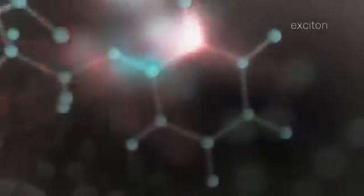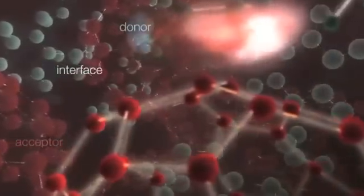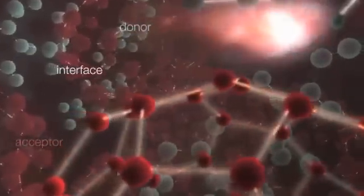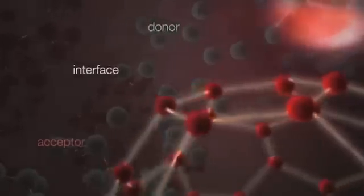Inorganic photovoltaics absorb sunlight by creating localized excitations in, for example, a donor or an acceptor layer that diffuse slowly by hopping mechanisms to an interface where the electron and hole dissociate, and eventually close the circuit by the mobility of the hole and the electron to the electrode.